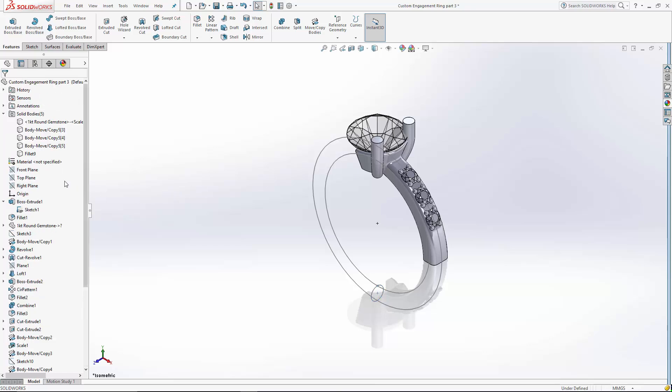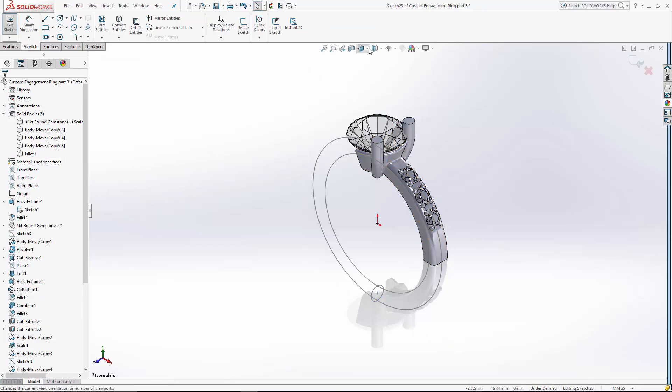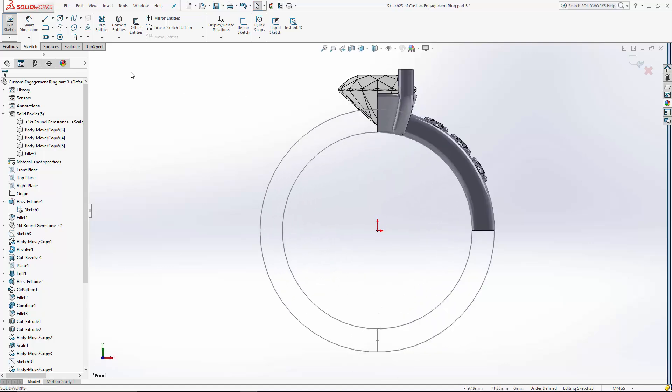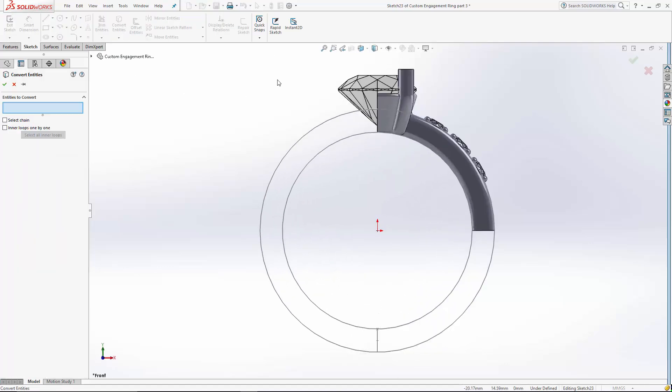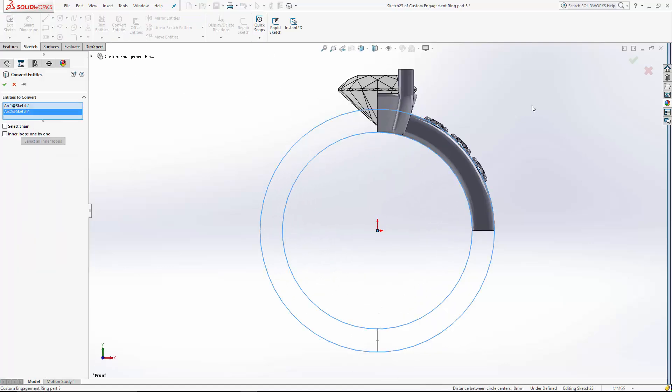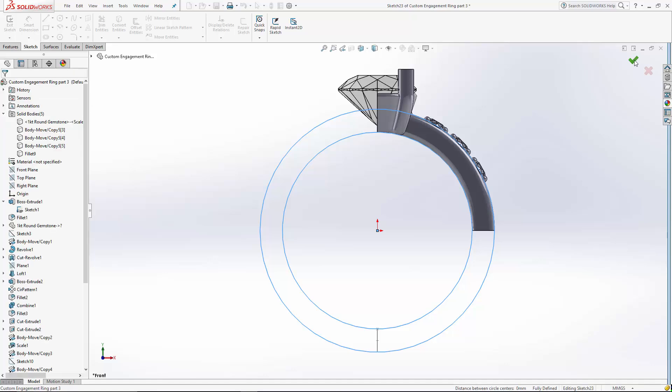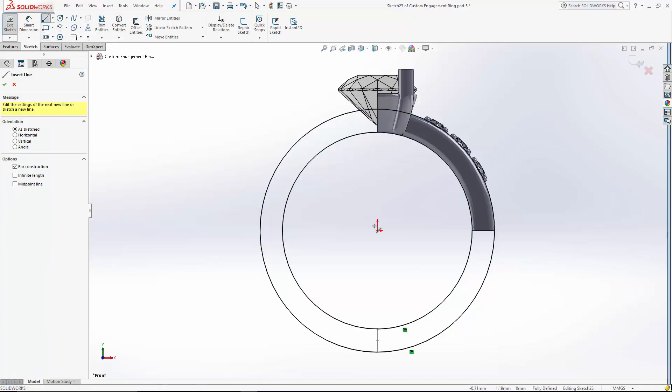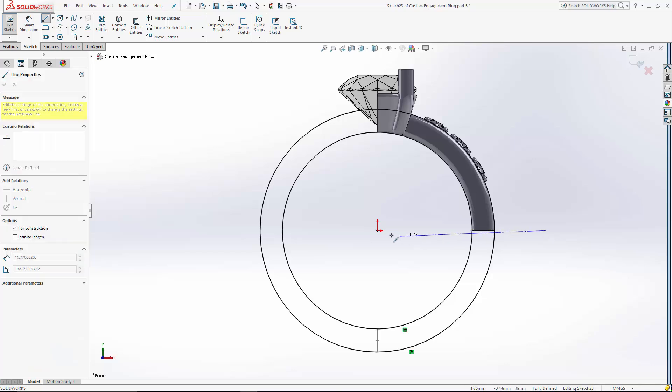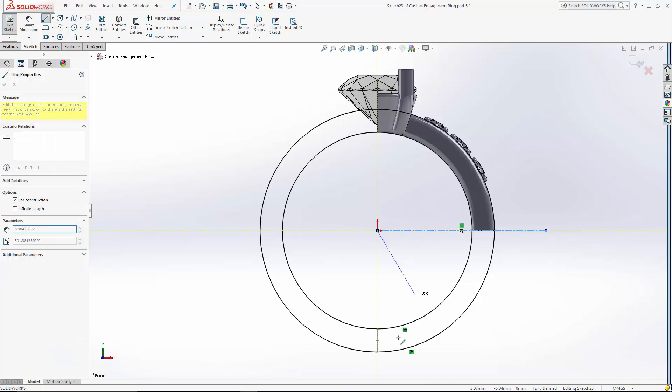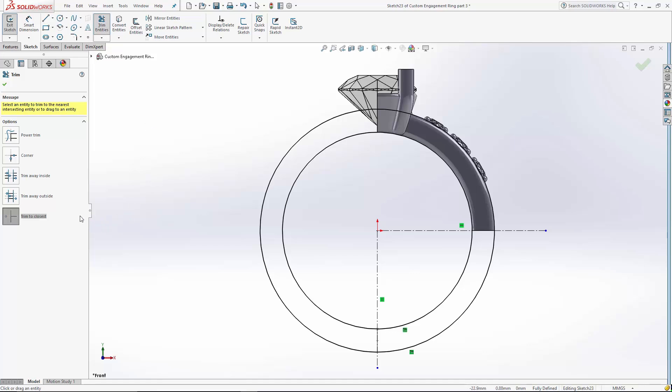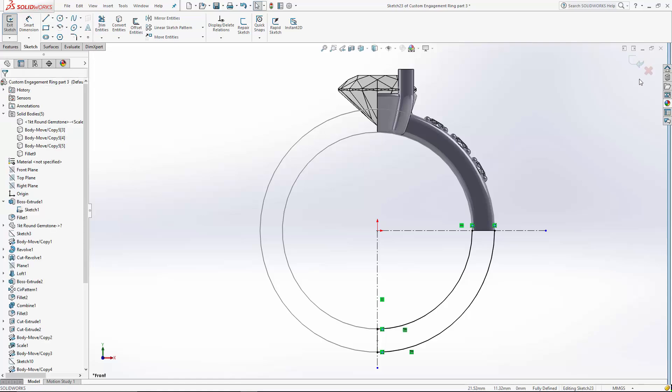Now let's create our guide curves here. I'm going to sketch on the front plane. We're going to use the convert entities tool to convert our original sketch over to this sketch. And we'll create some trim lines here. And with the trim entities tool, with the trim to closest option selected, let's just trim away the parts of the sketch we don't want.